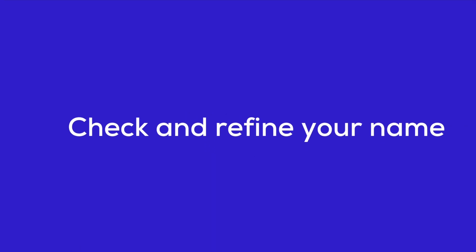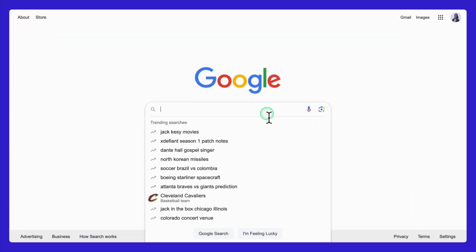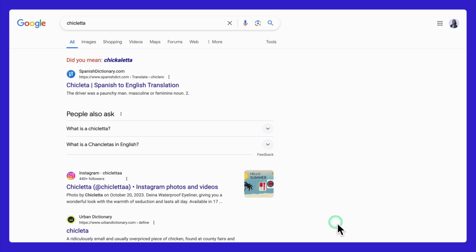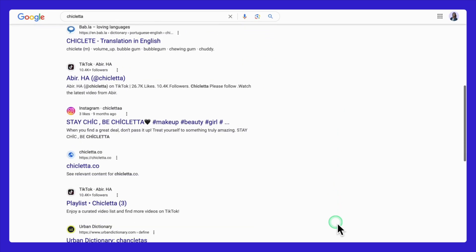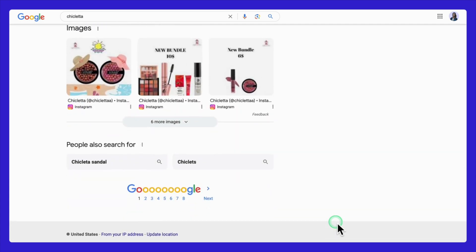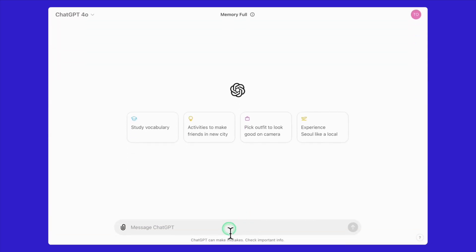Now that you have some ideas for your store name and a list of competitors' stores, it's time to check the availability and competitiveness of your chosen names. First, you can paste your name ideas into Google and check the first results. This will give you a quick sense of how many businesses are already using similar names and what kind of competition you might face. This method is straightforward and provides immediate insights into the popularity and usage of your potential store names. The second method involves using ChatGPT for a more detailed analysis.